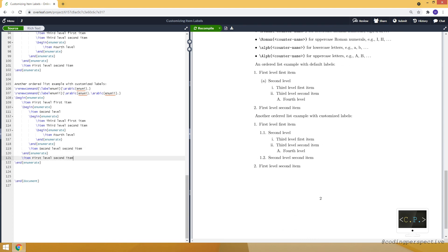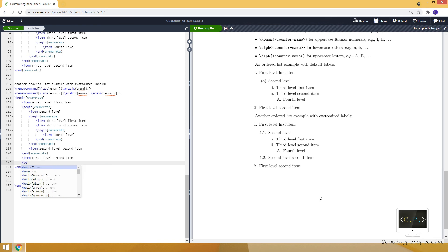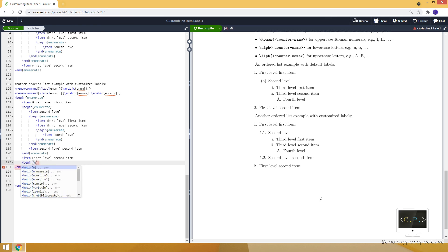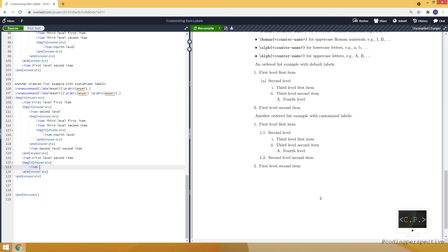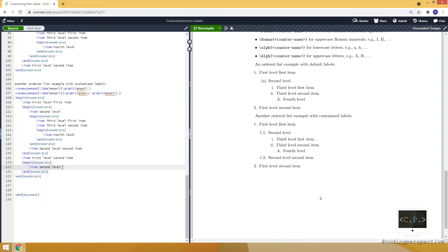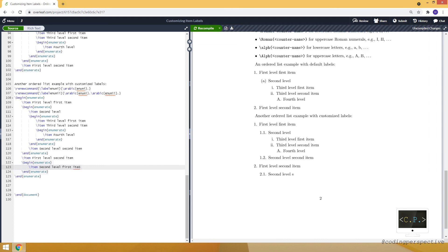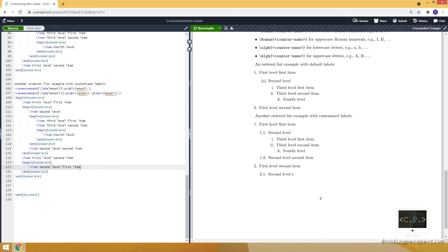And also I can add another, enumerate second level first item, and it will appear as 2.1.